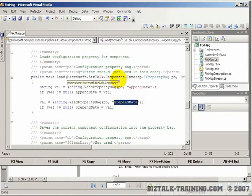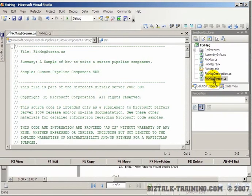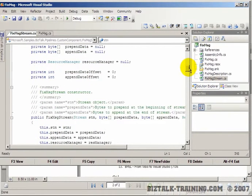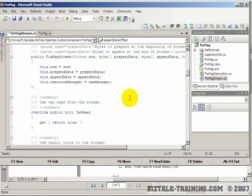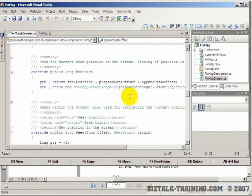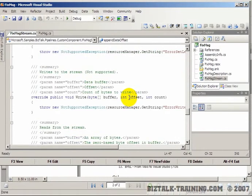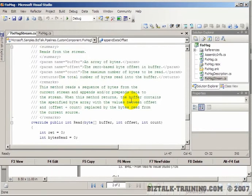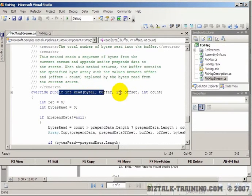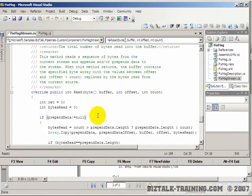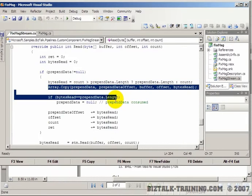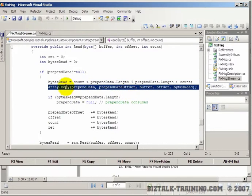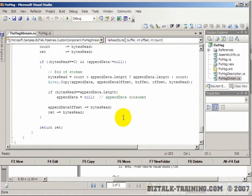This project is basically the pipeline. There was also something here called fixed message stream. We have our prepend data and append data. Here's a public integer read - it's reading through the data.